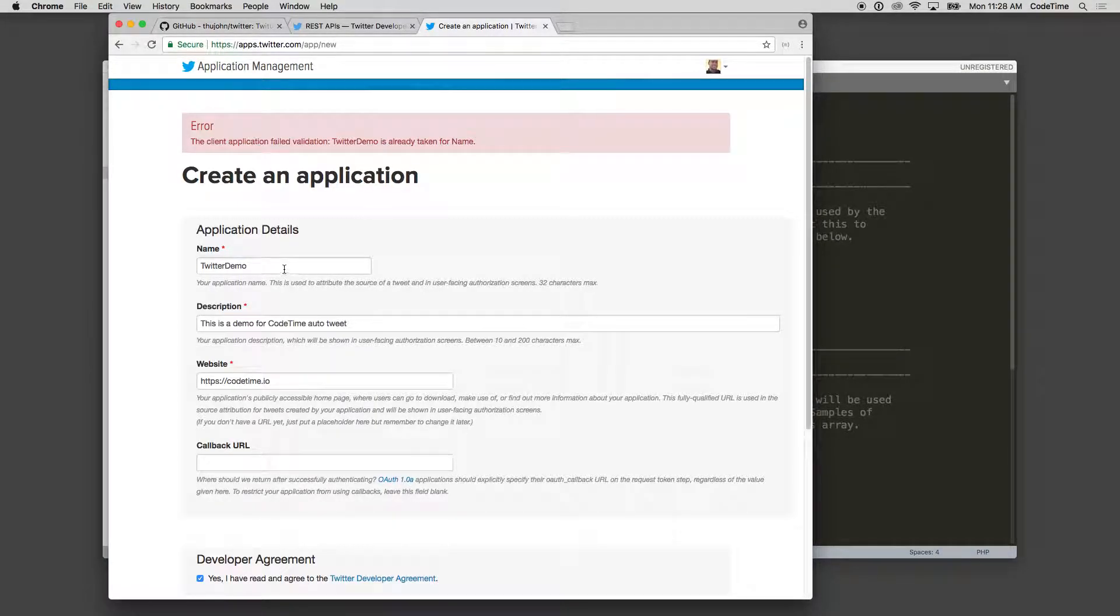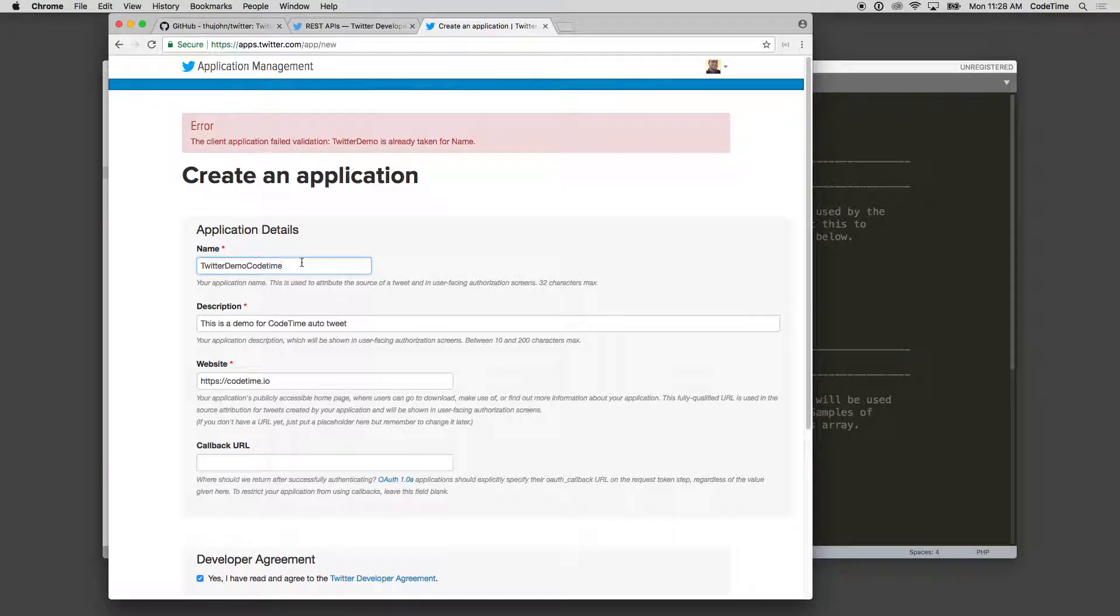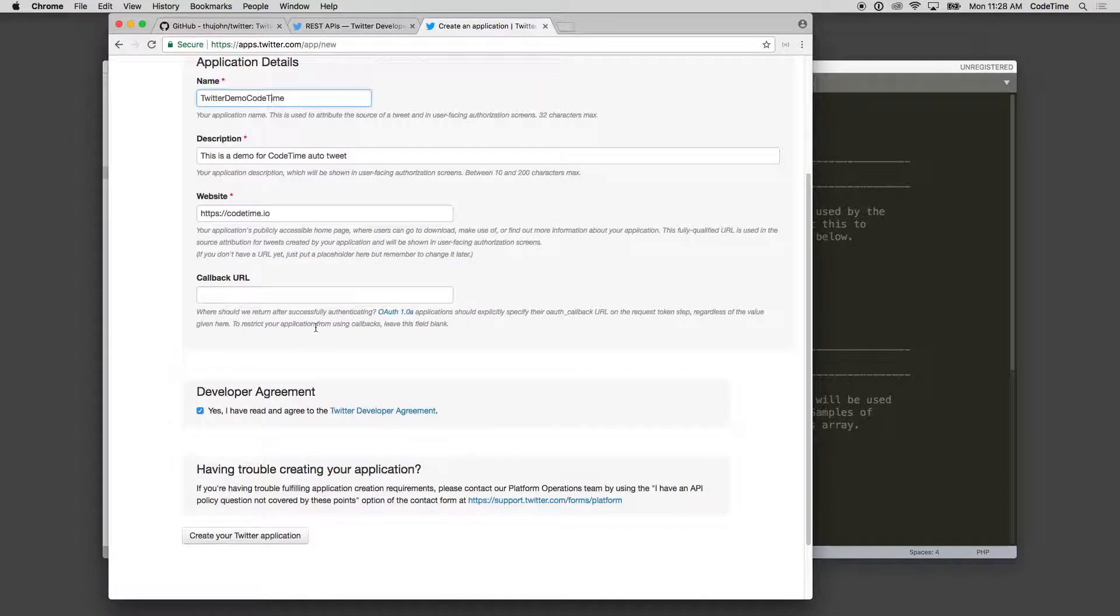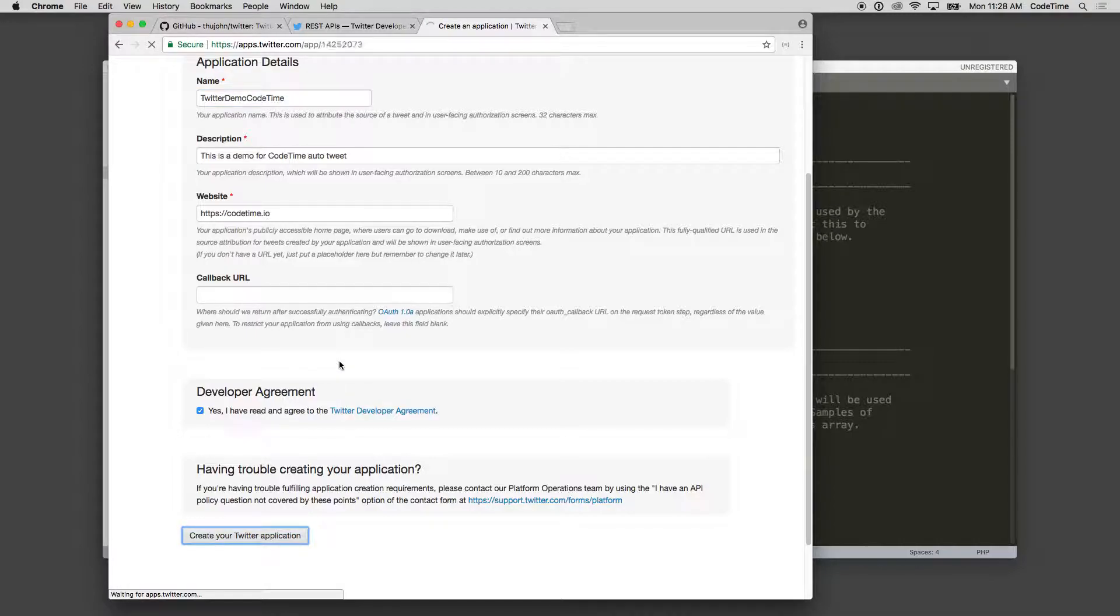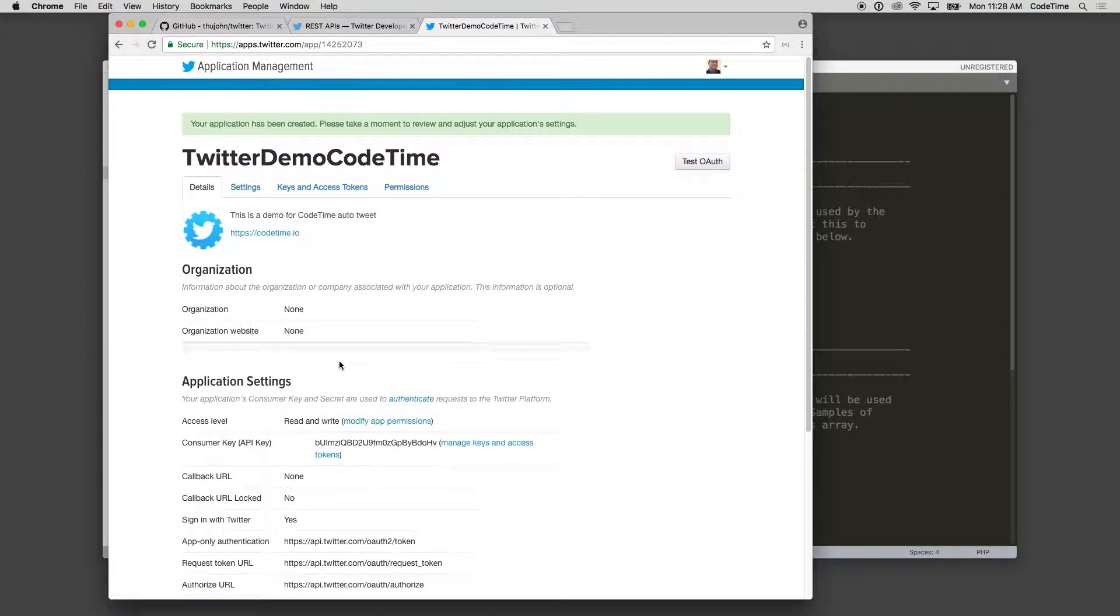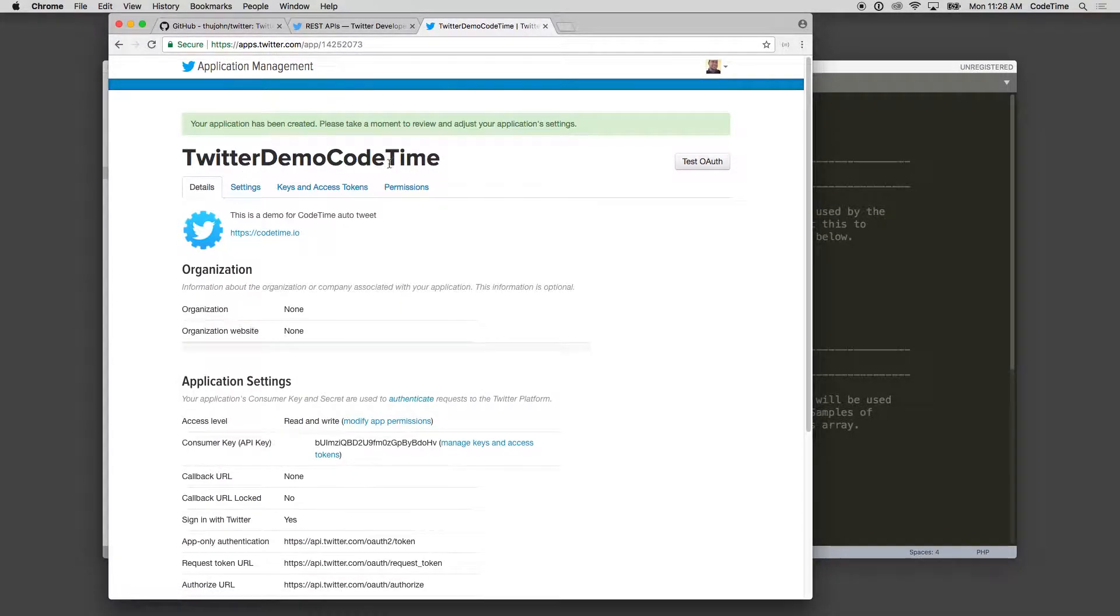So I'll say Twitter Demo Code Time. Let's see if that's not taken. And we'll click it again. Looks like it's good now. So I have Twitter Demo Code Time, here's my domain name, and you're gonna see I got some keys here - consumer keys and my access level.